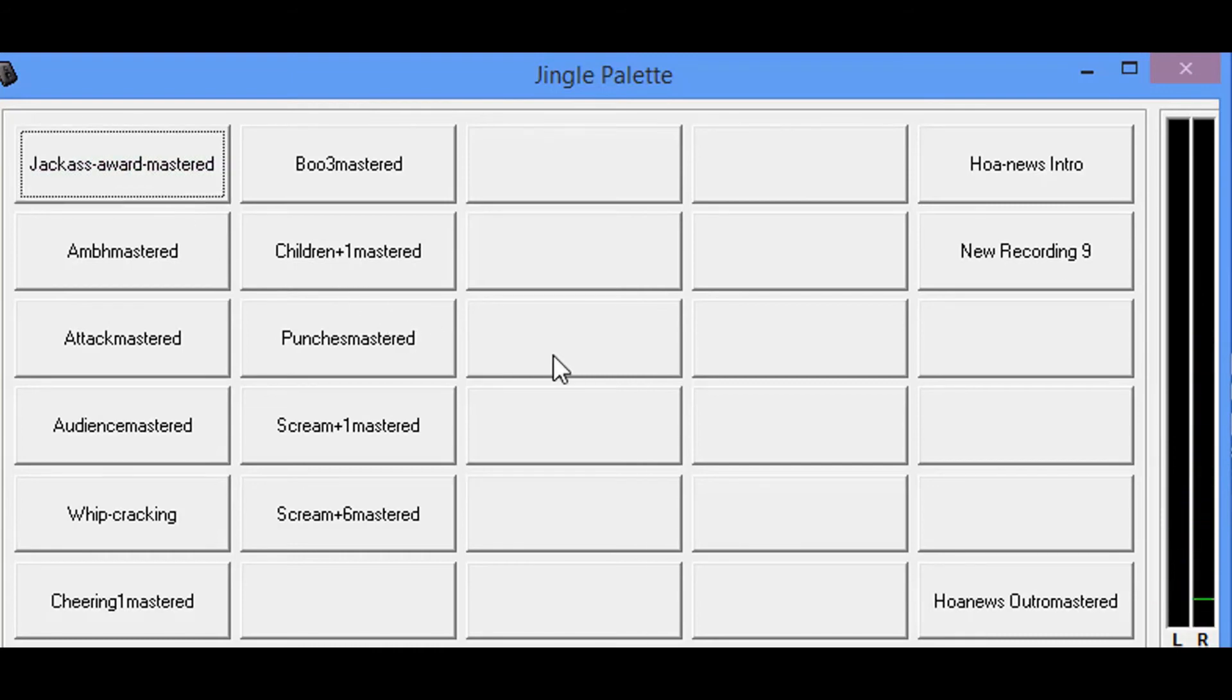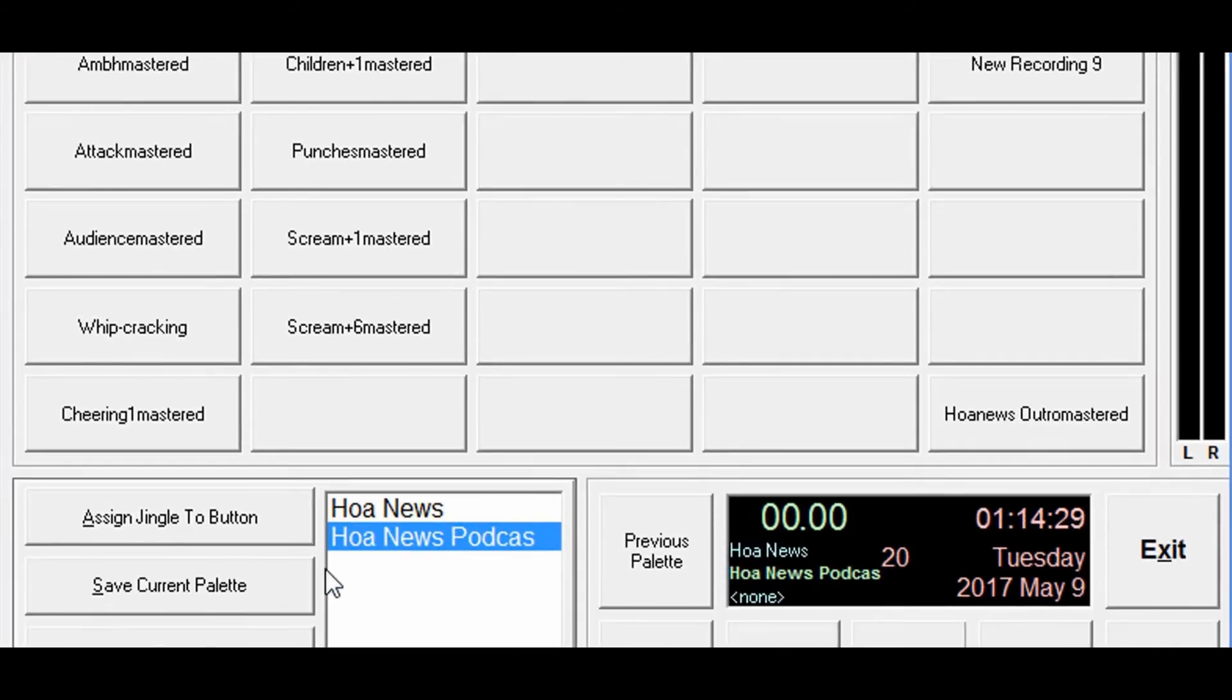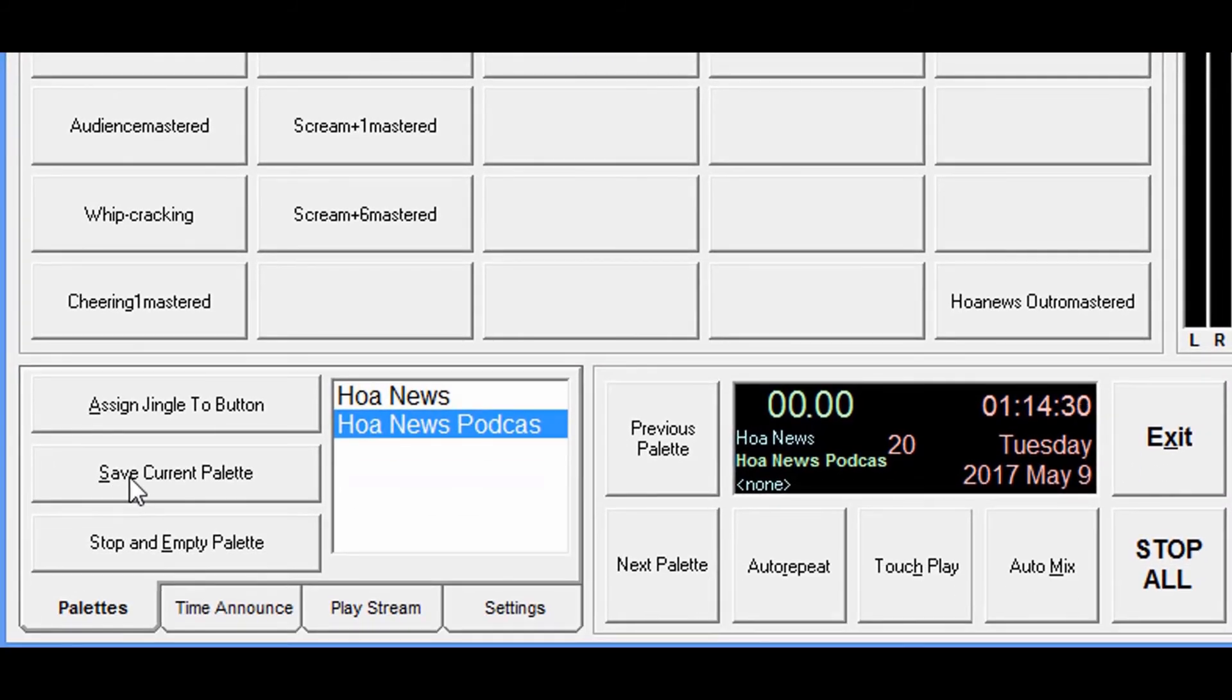And you know that's my thing. That's it guys, that's the Jingle Palette. It's simple, it's free, it does everything that you want it to do. Once you get these set up the way that you want them, you would just simply come down and click save current palette.